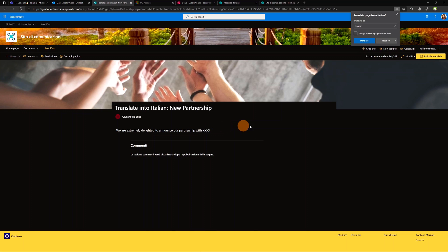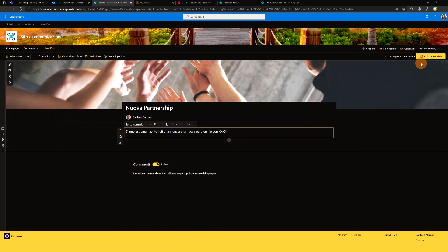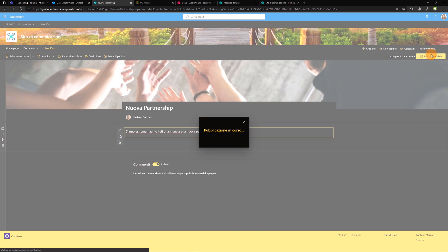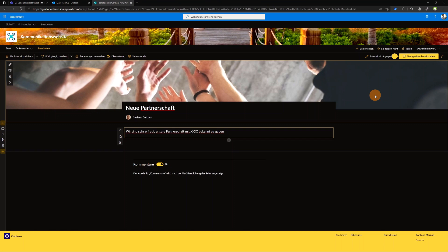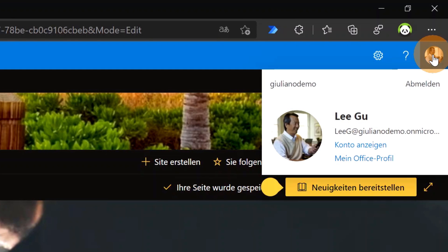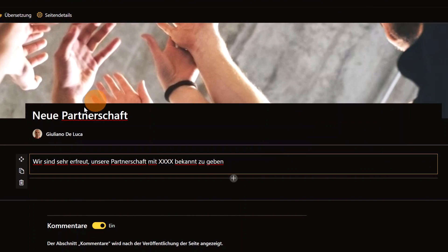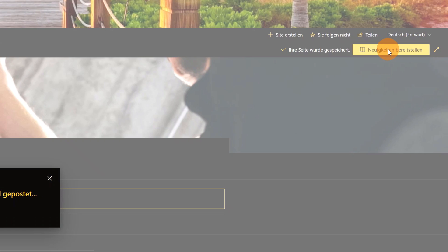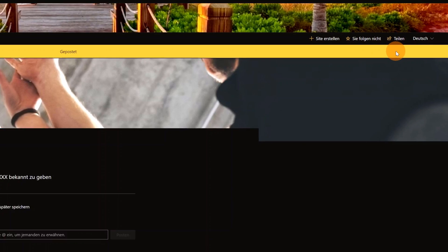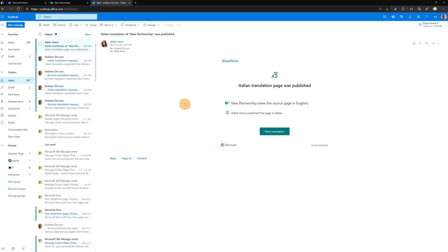When I finish the Italian translation I click Publish — so the Italian version is now available. Now I'm connected as Ligu, the responsible for the German translation. I've already added the German text, so I'll click Publish again and the German version is ready to go as well.